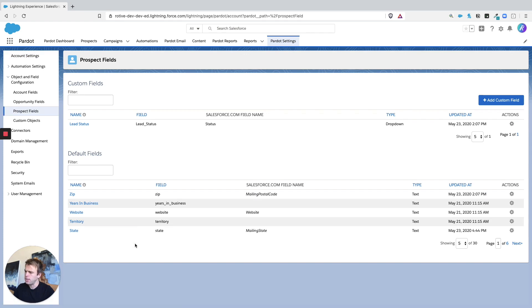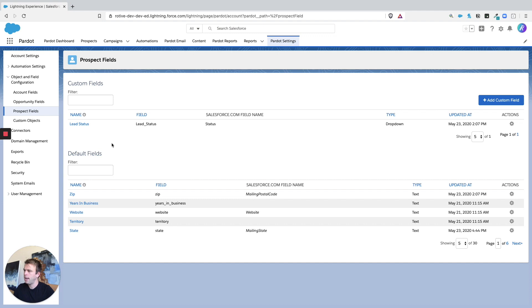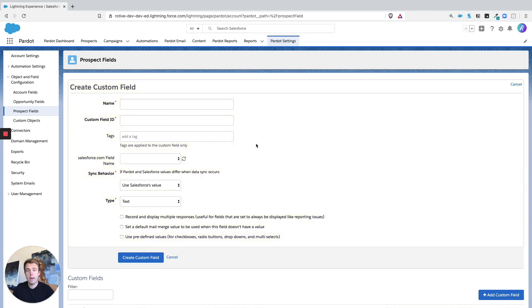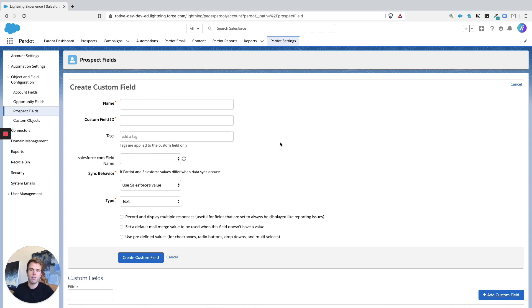And you can see here we've got all these default fields at the bottom, and then an area for custom fields at the top. Now when you click add custom field, it's a similar process to map Salesforce fields that already exist or to create brand new Pardot only fields. Either case, you're going to hit that button for add custom field.